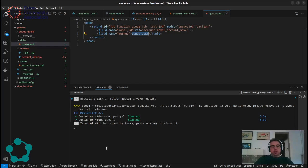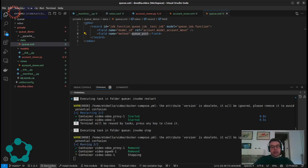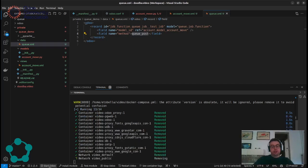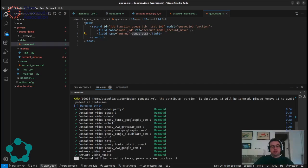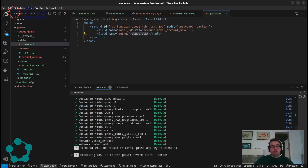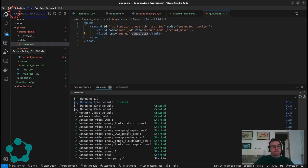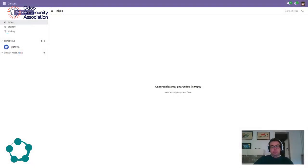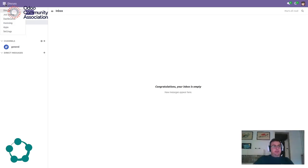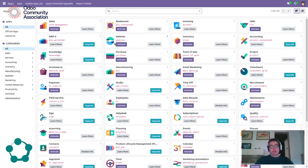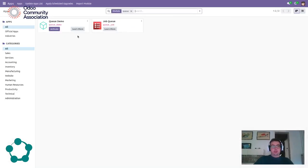So once we have everything I will stop and start everything again just to be sure that everything is loaded properly and then I will return to the browser and find this module. It's Q-Demo.